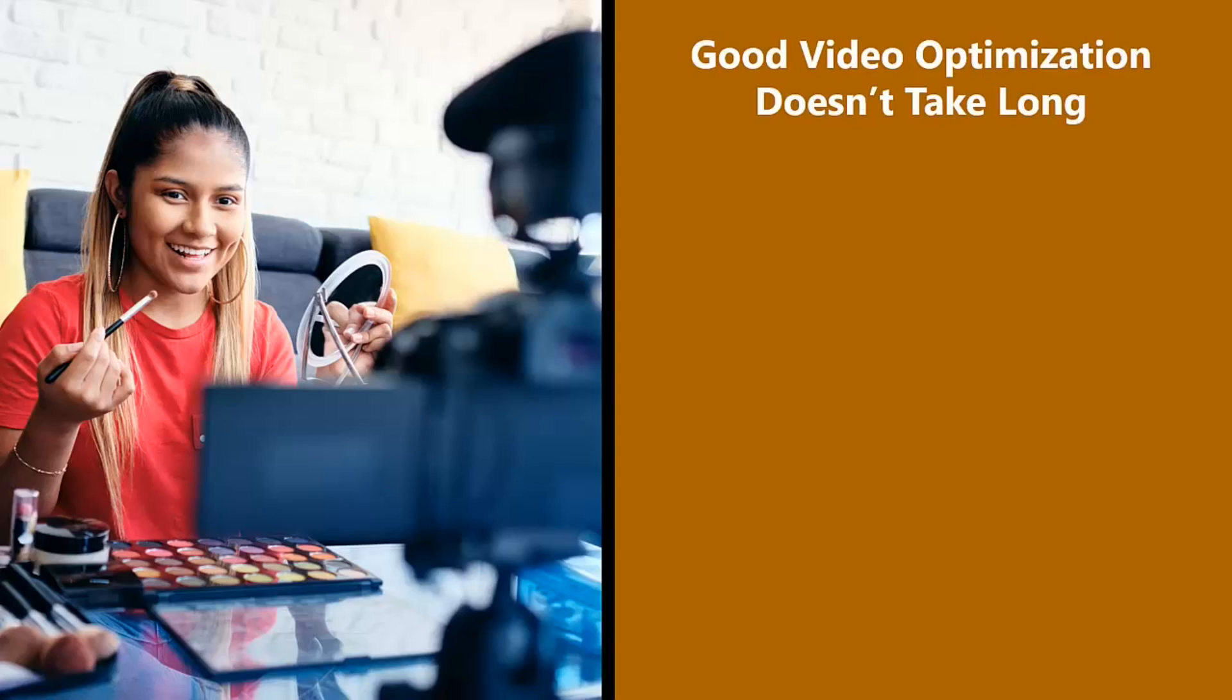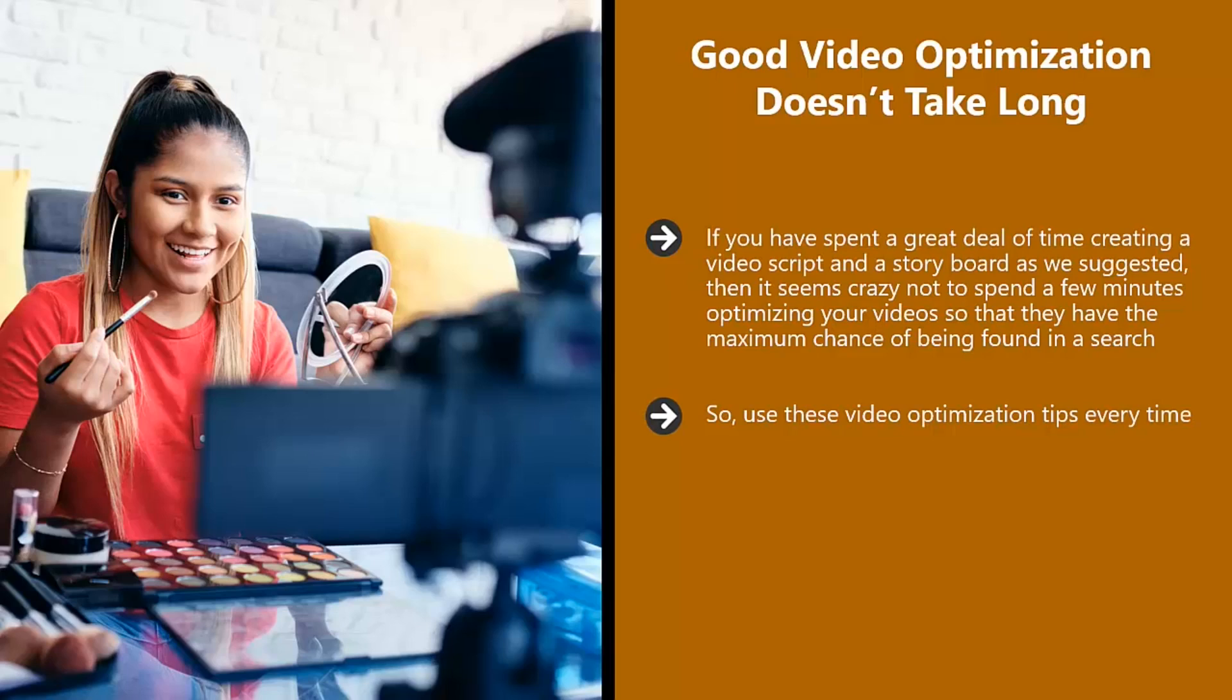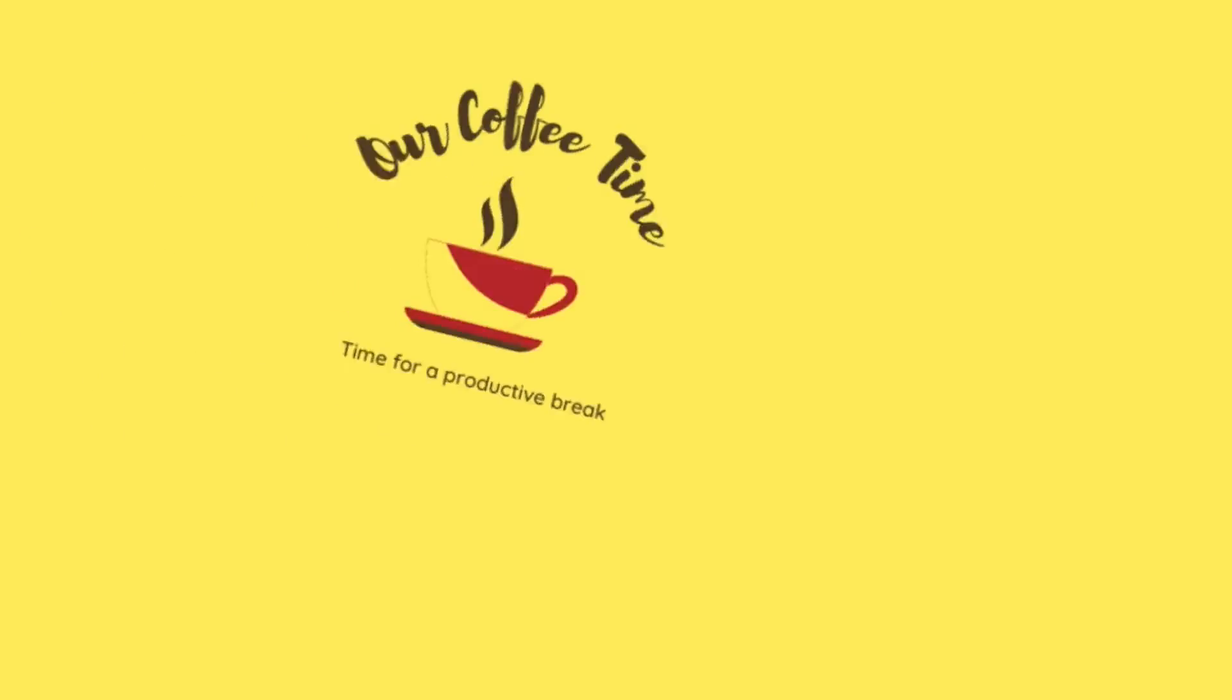Good video optimization doesn't take long. If you have spent a great deal of time creating a video script and a storyboard as we suggested, then it seems crazy not to spend a few minutes optimizing your videos so that they have the maximum chance of being found in a search. So use these video optimization tips every time. Don't skip the keyword research step as this is the most important task. It will not take you long to uncover some good keywords. Even if you have a large following with your blog, we would always recommend that you optimize each video.